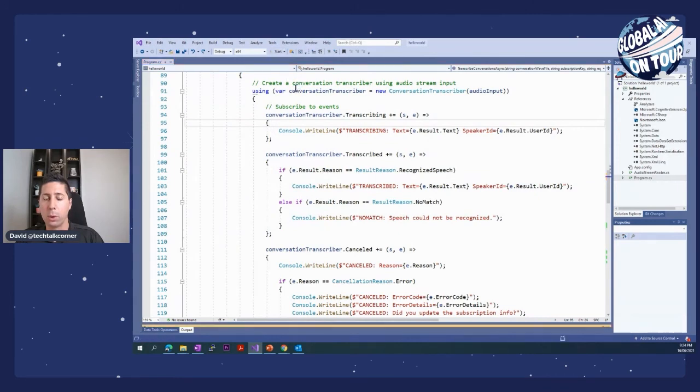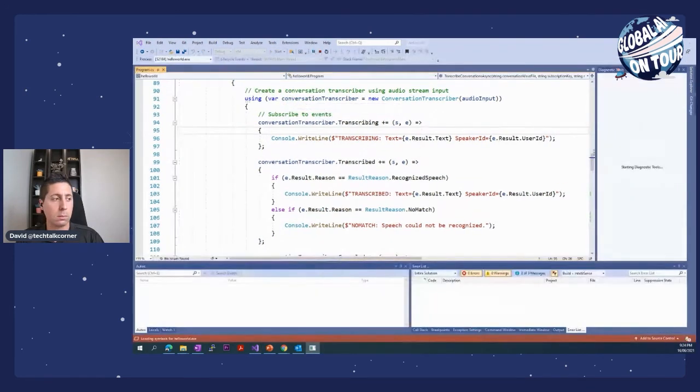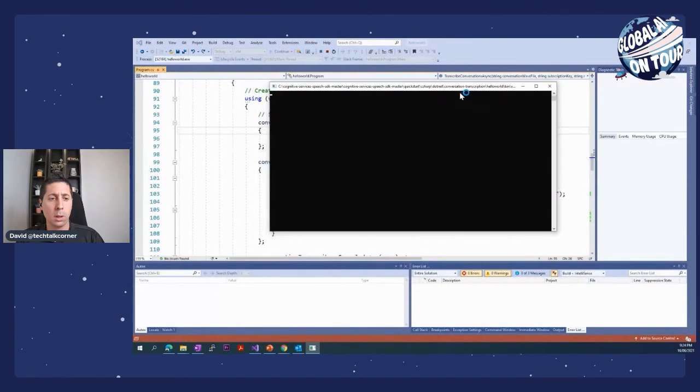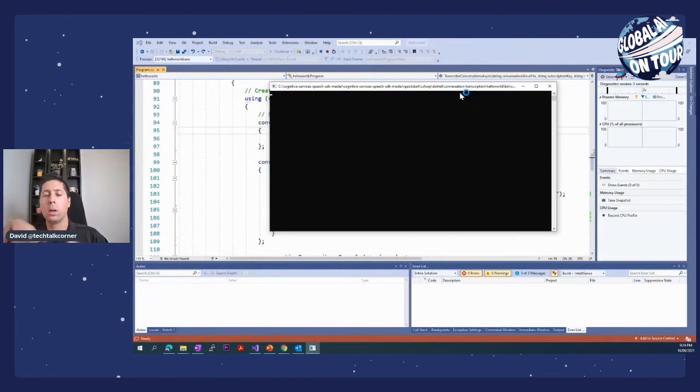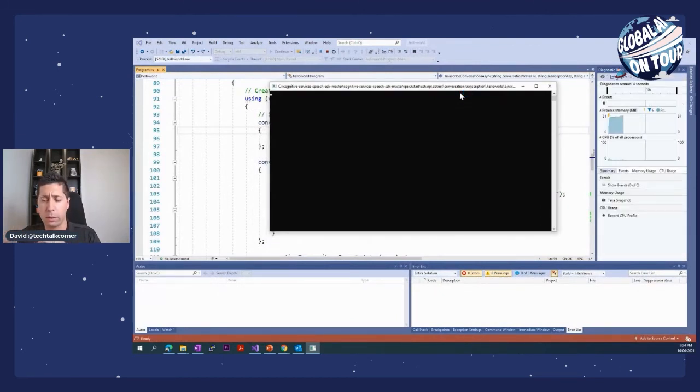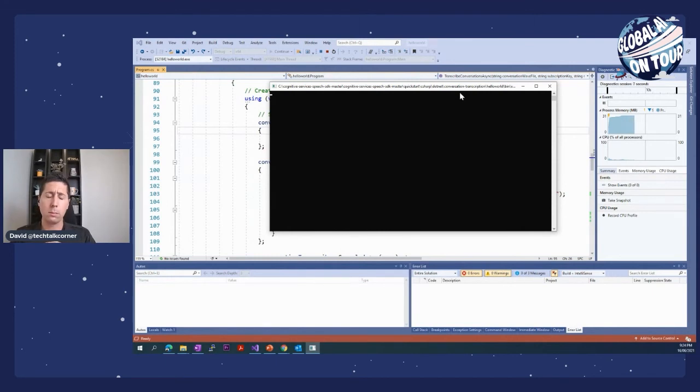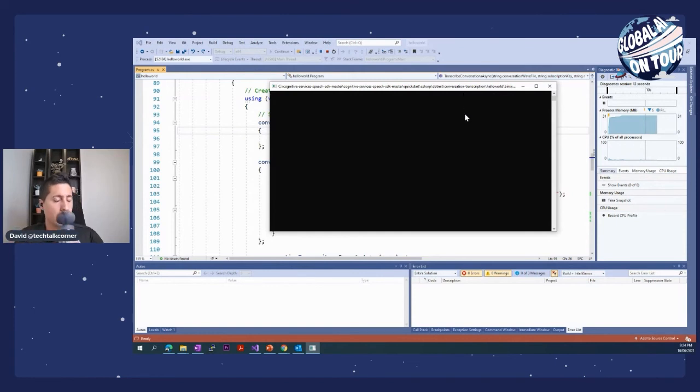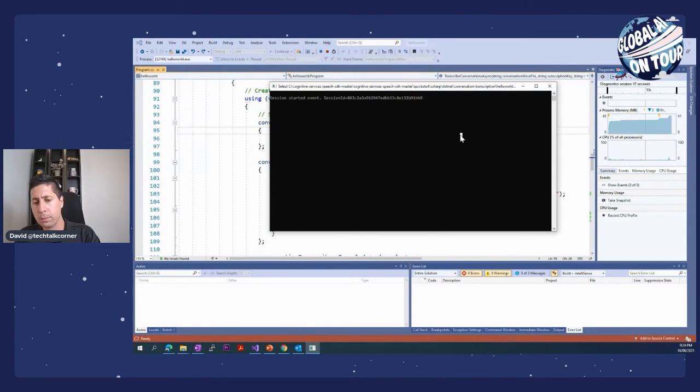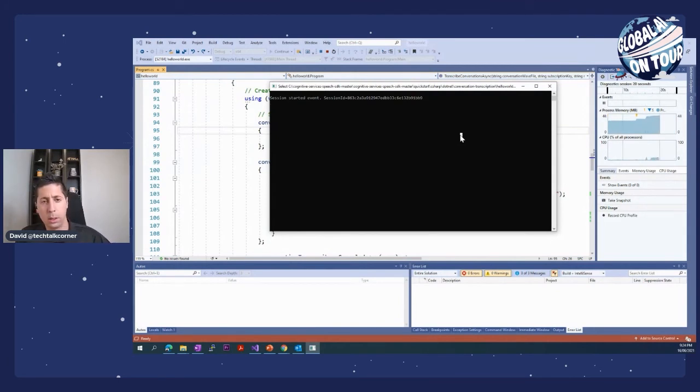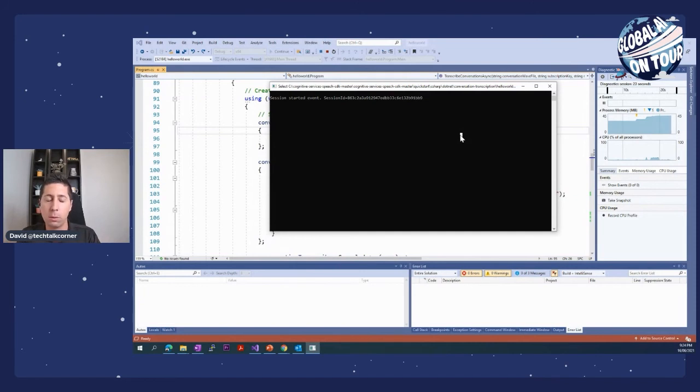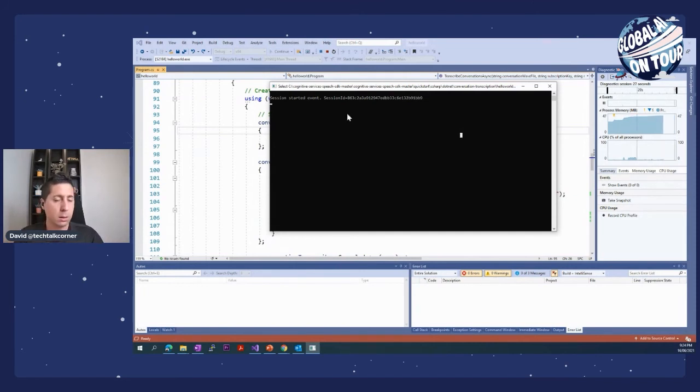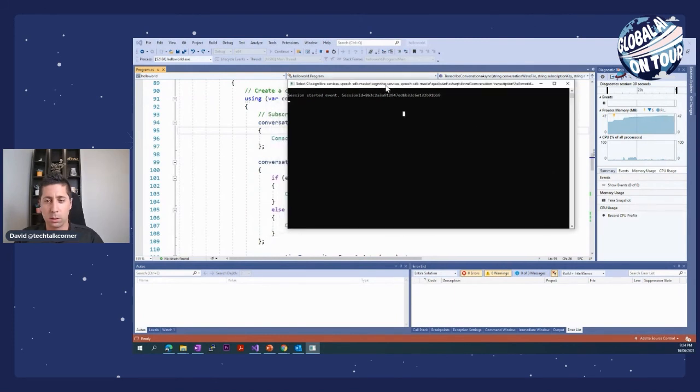So if I click this, execute this solution again, you'll see now that for each one of the words, it's going to start transcribing that audio file. We'll give it a few seconds. And now we'll do this in more of a real time fashion. The session started.